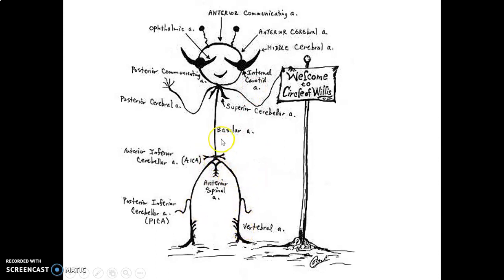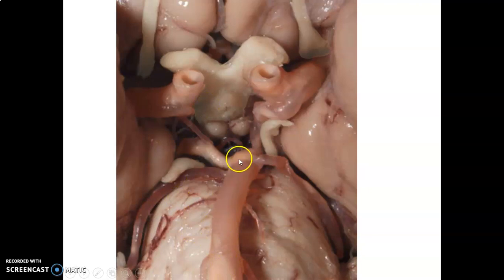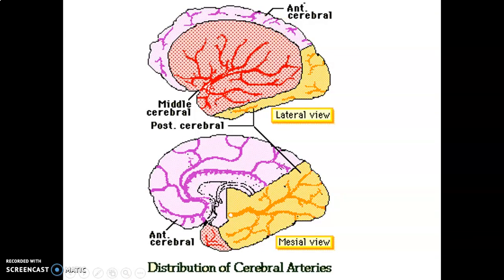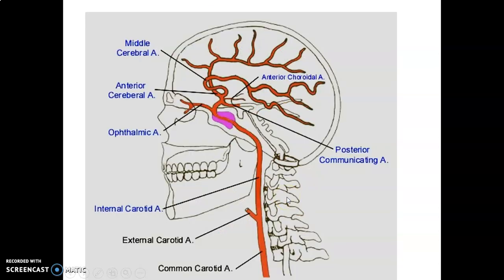This just shows you the two vertebral arteries giving basilar, which terminates by forming posterior cerebral. Then you have your internal carotid giving anterior cerebral, middle cerebral, and posterior communicating. Basilar terminates by dividing into the posterior cerebral, this is your posterior communicating from internal carotid, this is your anterior cerebral, and that's the middle cerebral artery. The lateral aspect of the cerebral hemisphere is supplied by middle cerebral artery, the medial surface by anterior cerebral artery, and the posterior inferior aspects by posterior cerebral arteries.